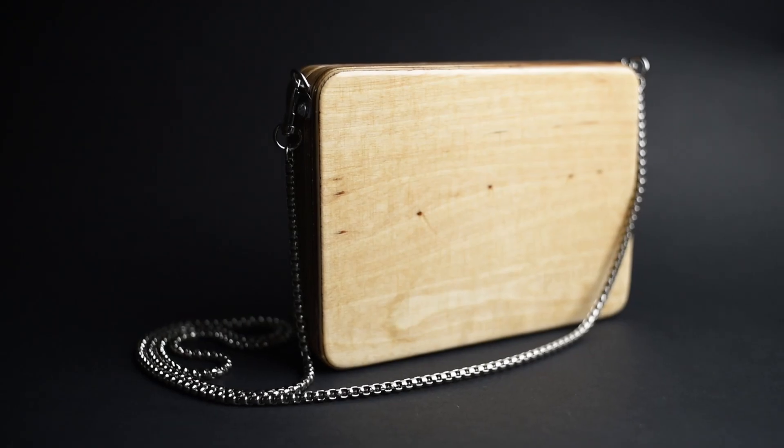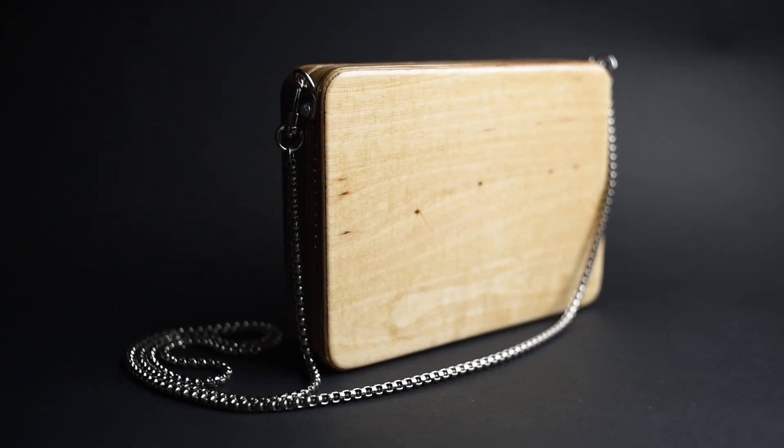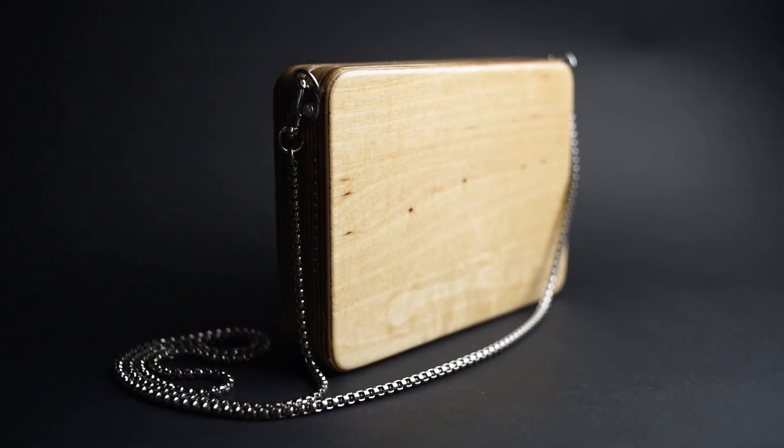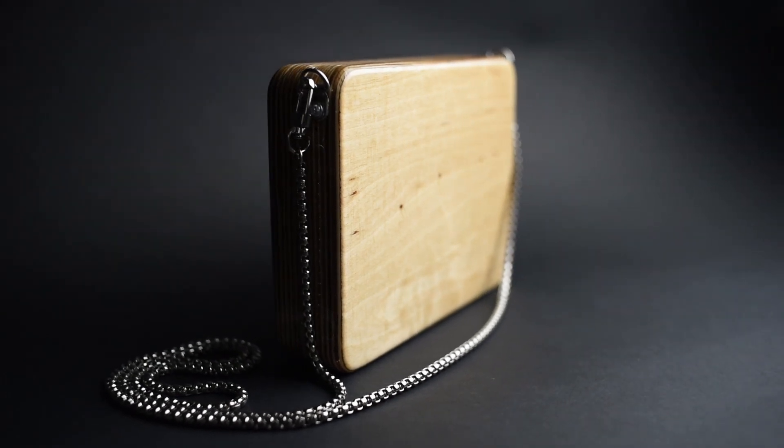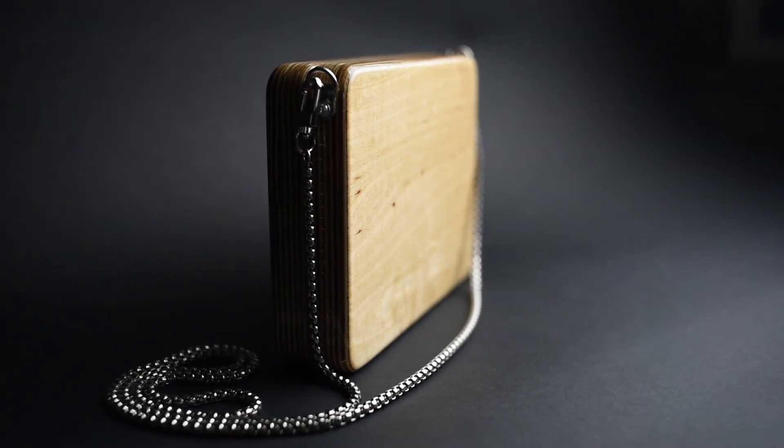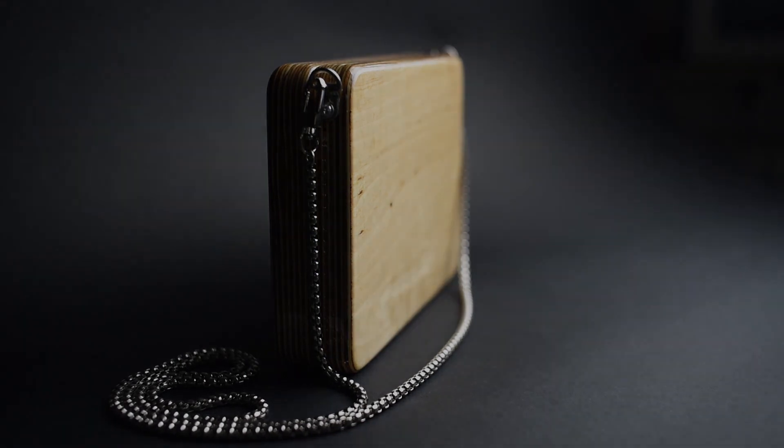So here you have it. A little wooden bag for special occasions. As always, if you have questions regarding the build, please let me know. I will be glad to answer them. Have a nice day and bye bye.